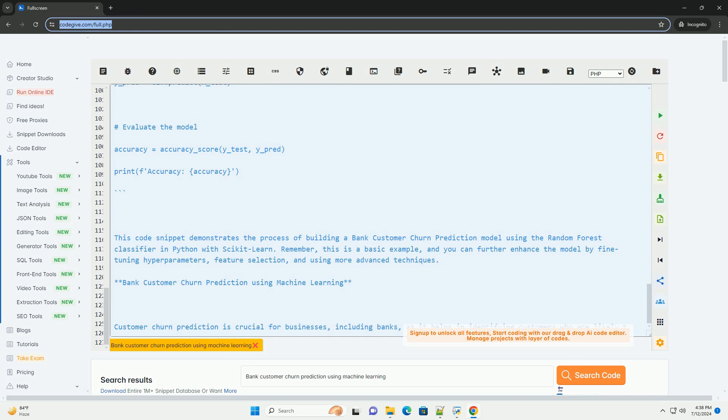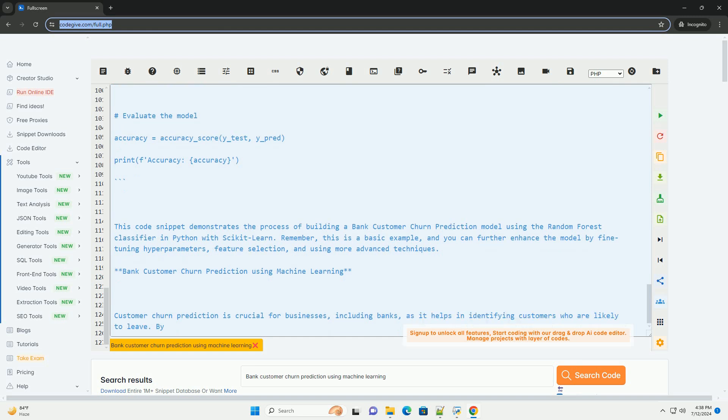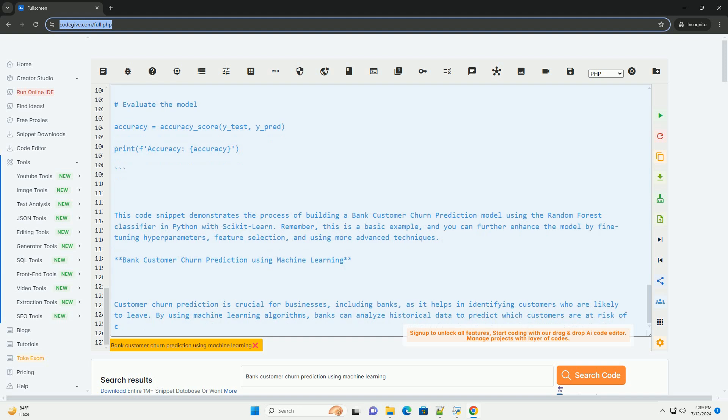Code example using Python and scikit-learn. This code snippet demonstrates the process of building a bank customer churn prediction model using the random forest classifier in Python with scikit-learn.